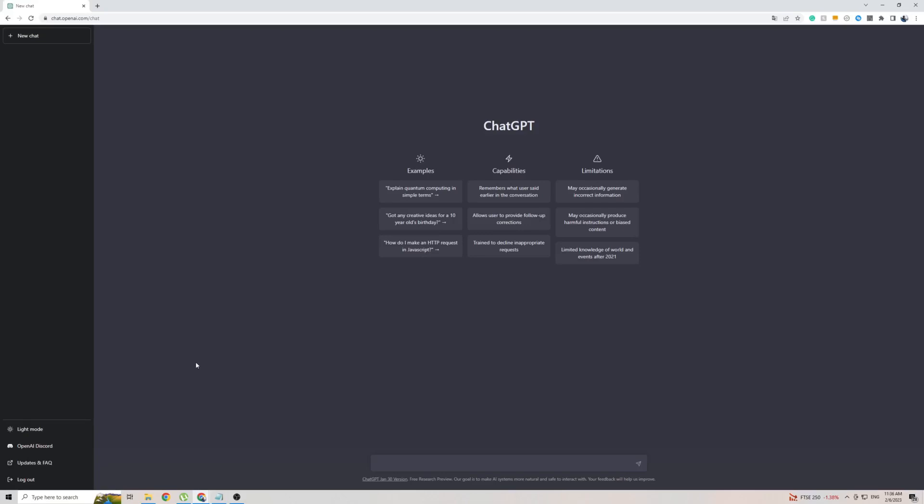In this short video I'm going to show you how to use ChatGPT in the Indonesian language. Whether you want to translate the front page of ChatGPT to Indonesian or have a full conversation with ChatGPT in Indonesian, in the next two minutes I'm going to show you everything you need to do to make that happen.